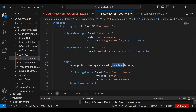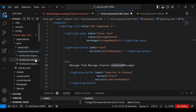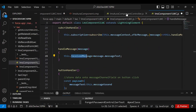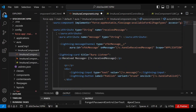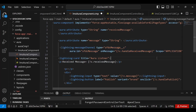Now let's set up the Aura component named 'lmsAuraComponent'. In its CMP file, I declare two attributes — one to receive the message and one to hold the message being sent. In Aura components, attributes on the CMP file are equivalent to properties in LWC JavaScript. I then add a lightning:messageChannel tag with the type 'sfdc_message__c', setting its 'onMessage' handler to the custom function 'handleReceiveMessage'.